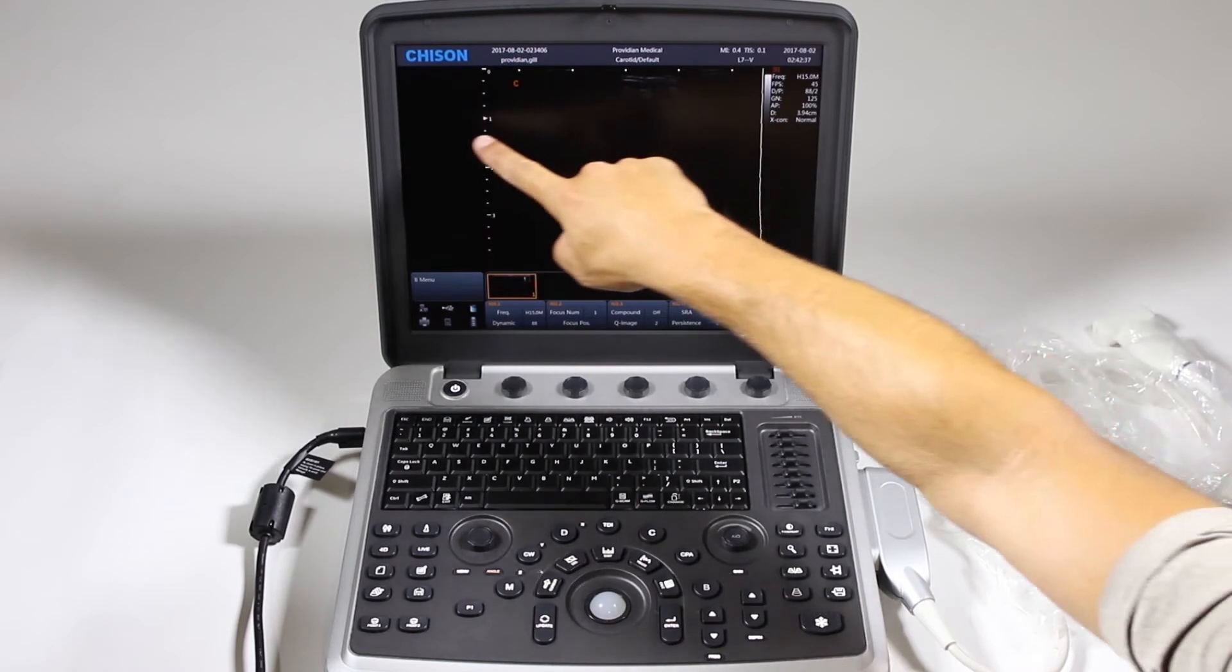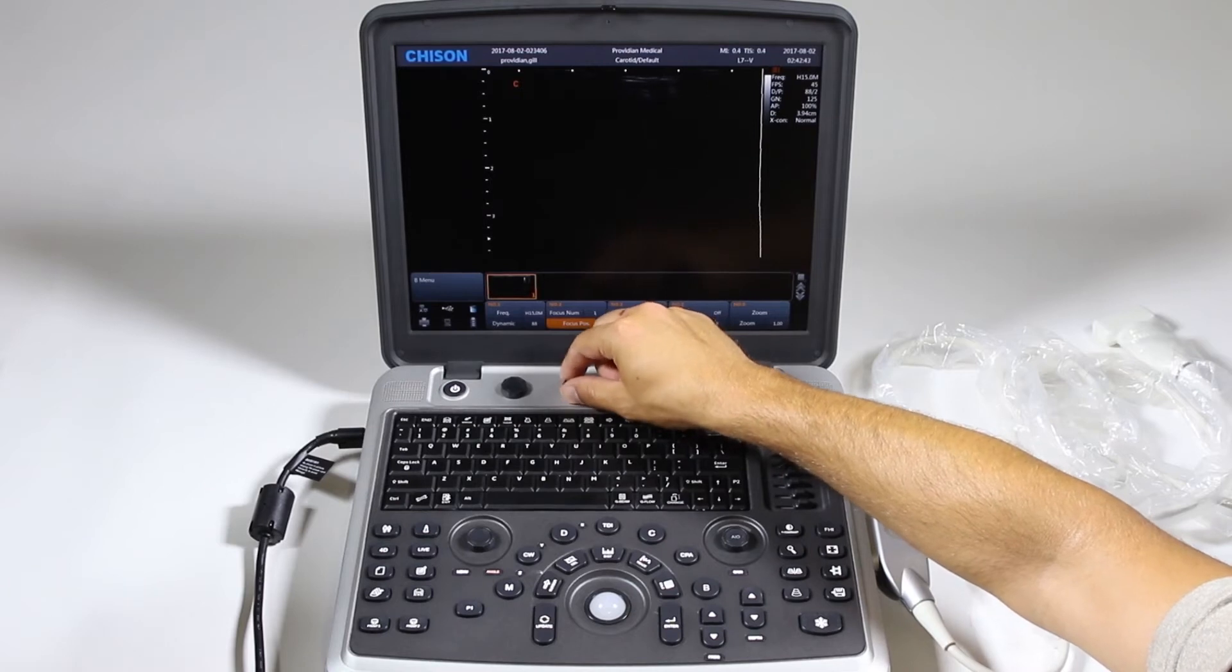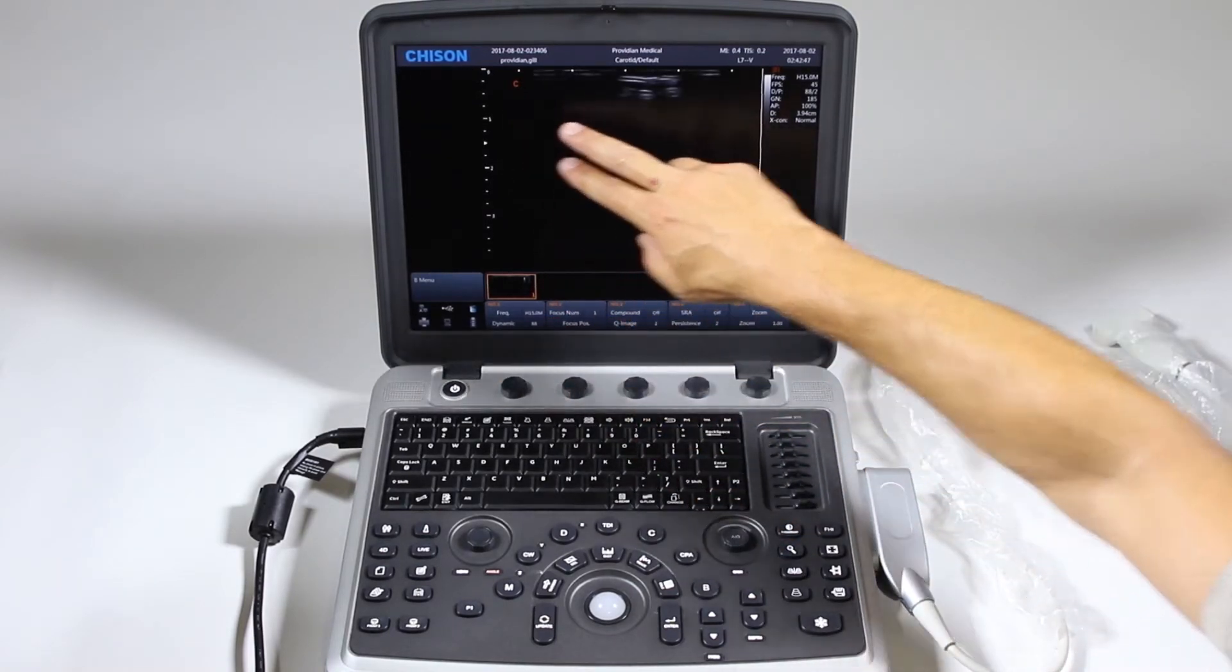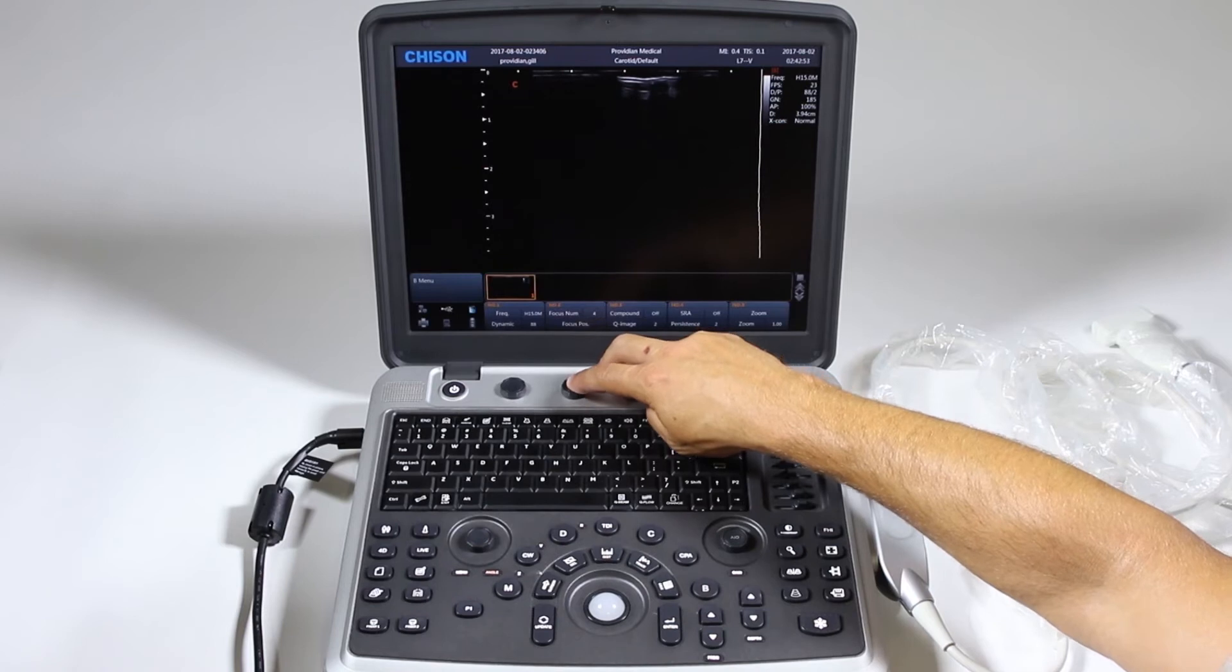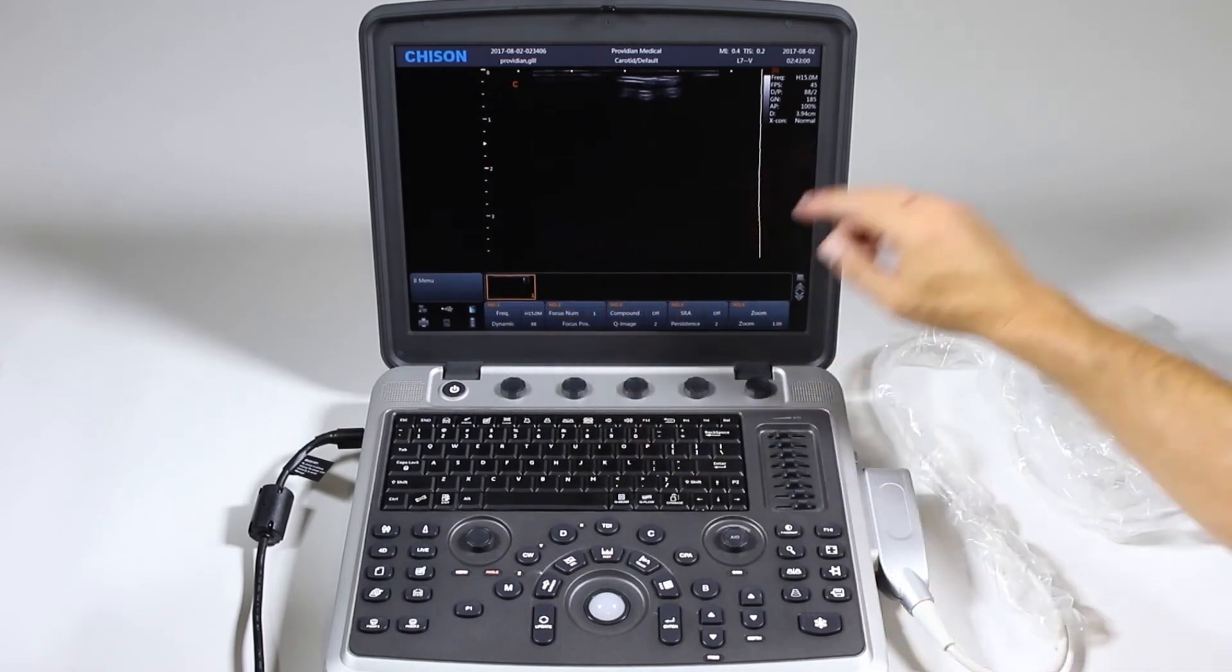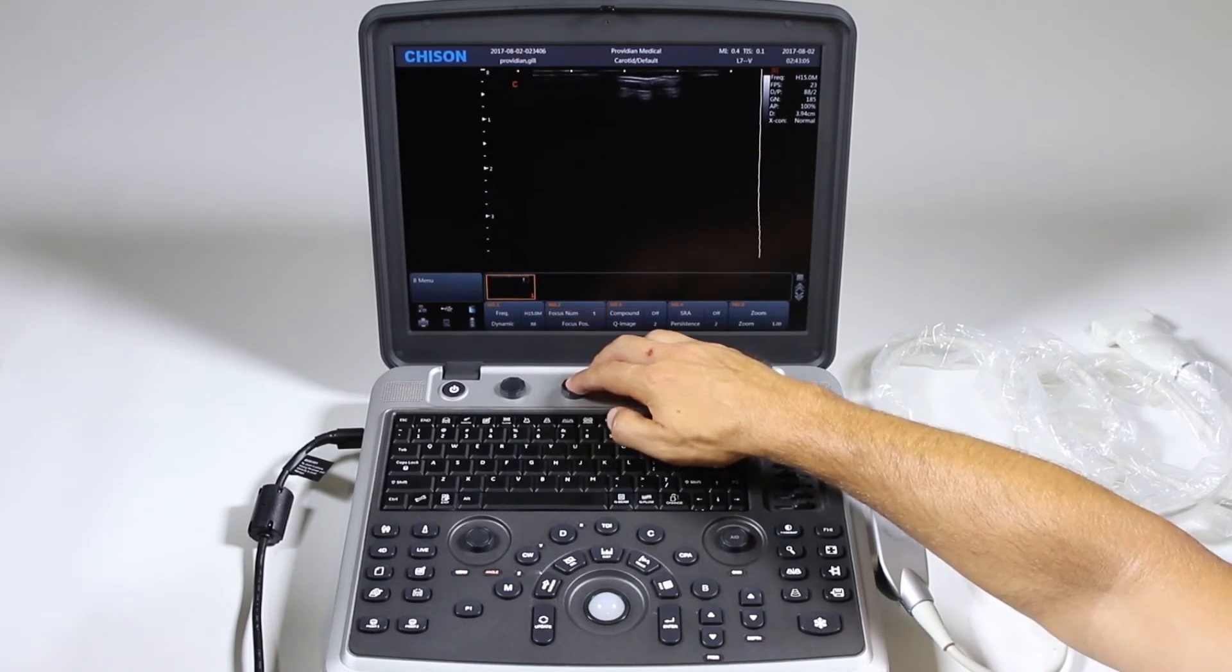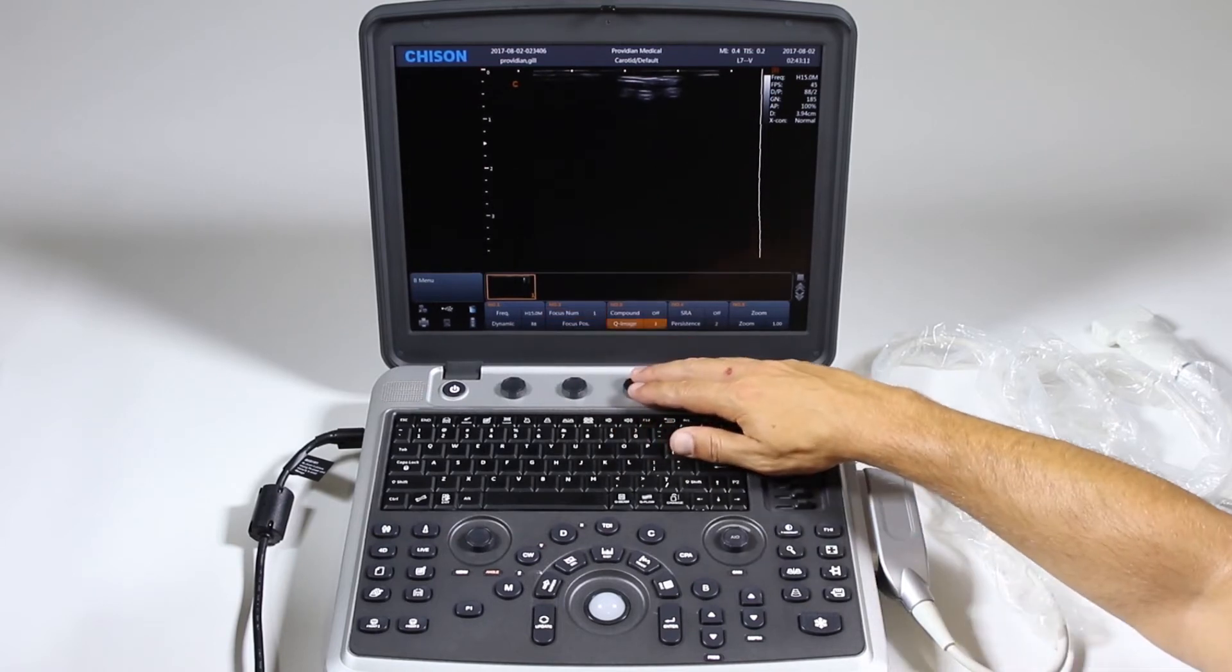These focal zones will improve the image where this arrow is, moving the position. It will change the image throughout as to what you're scanning, and it'll focus on where you want the best resolution. And you can add focal zones. Remember, each focal zone that you add will reduce your frame rate. So I'm down to 23 frames per second with five focal zones. So I go back to one, and I'm up to 45. And each time I go, 23, all the way down to 23. And then when I get back up, I'm back to 45.